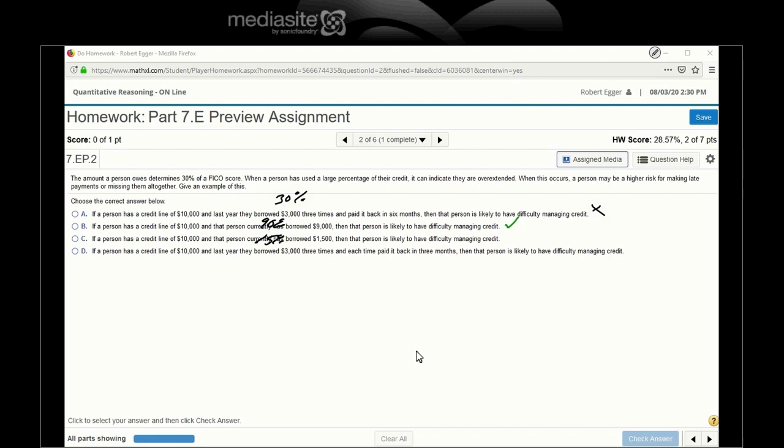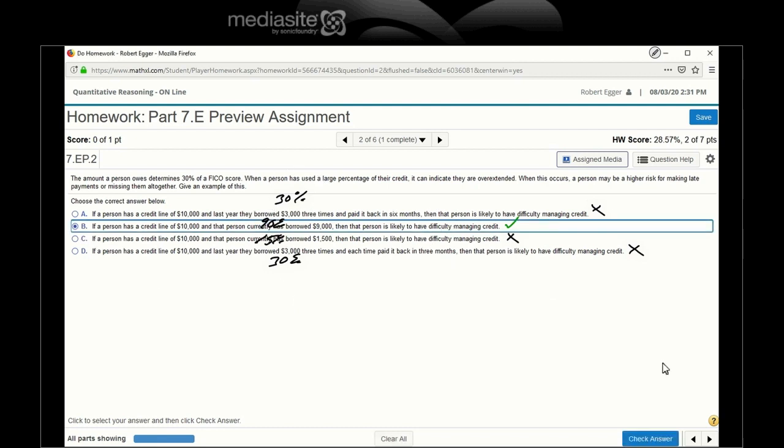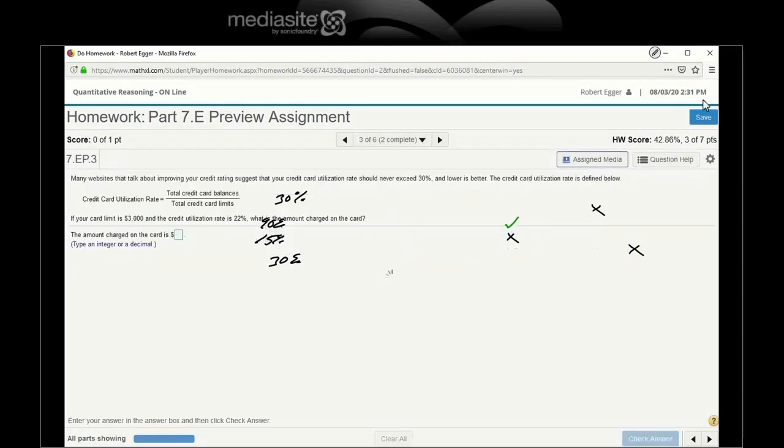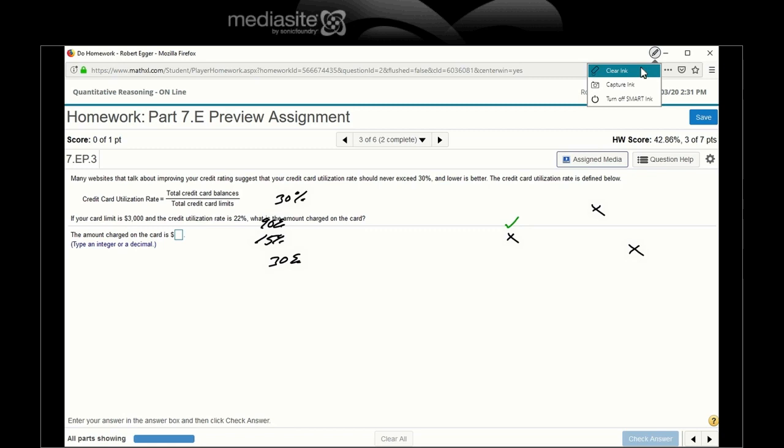Nothing about paying it back yet, but it's not a, it's only 15% utilization of his credit, credit rating, credit score, credit card, credit utilization. The person has $10,000, borrowed $3,000 three times, paid each time back in three months. That person likely to have difficulty. All right, he's only borrowed 30% per each time, but he pays them back though. So the only one that seems to have a hint of difficulty would be this B. Let's see if we're correct. Yes, we are.